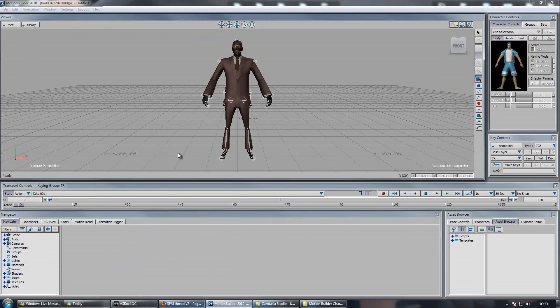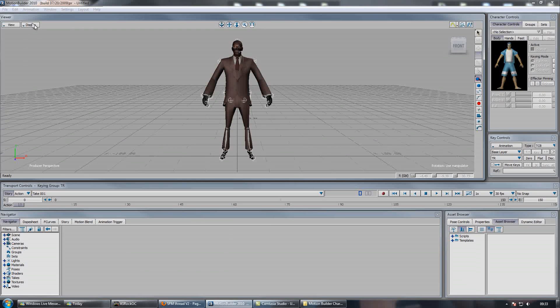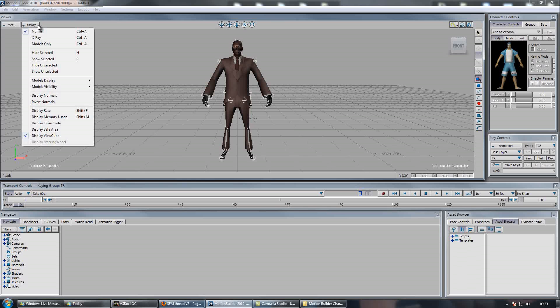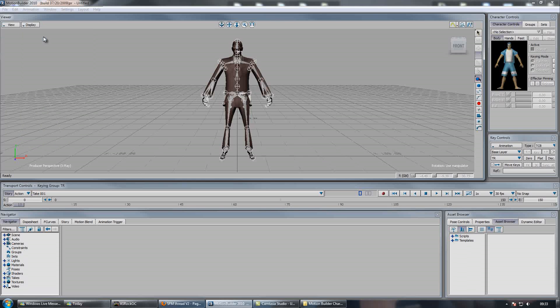And then we want to set him to the T-Stance before we rig him. So to begin doing that we're going to go up to Display, set it to X-Ray mode so we can see the bones.